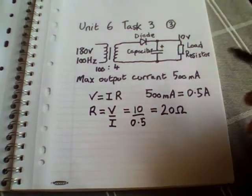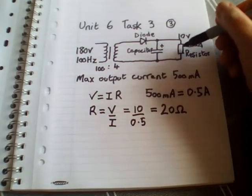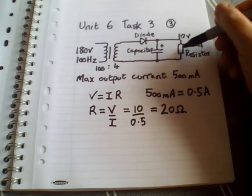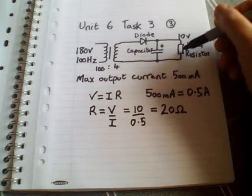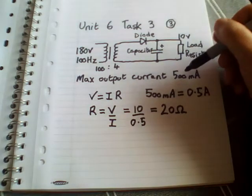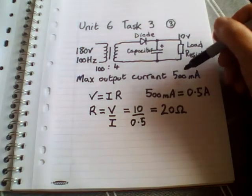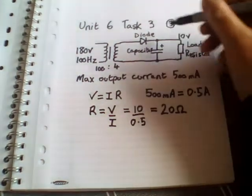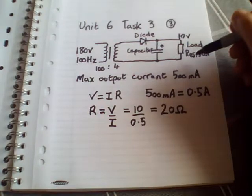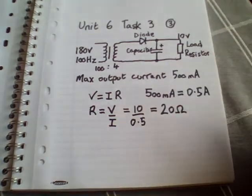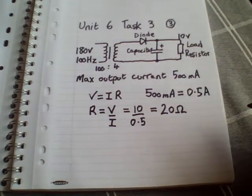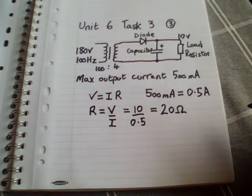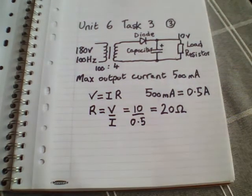So that means that 20 ohms will be a minimum value that we could put on. Anything lower than that would create a larger current, and we're assuming that will be damaging to our components. So that's how you can calculate the minimum load value that you're allowed in a circuit like this. Thank you.